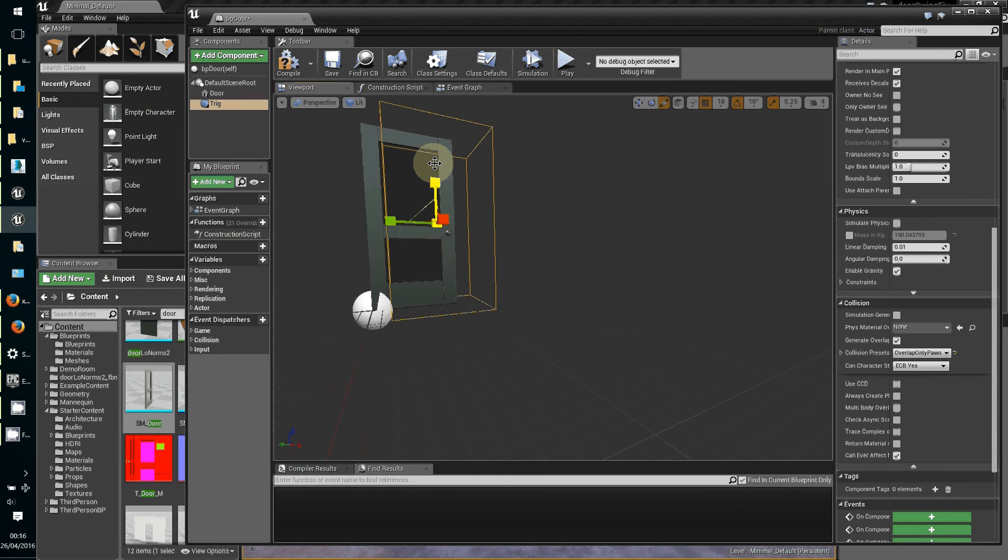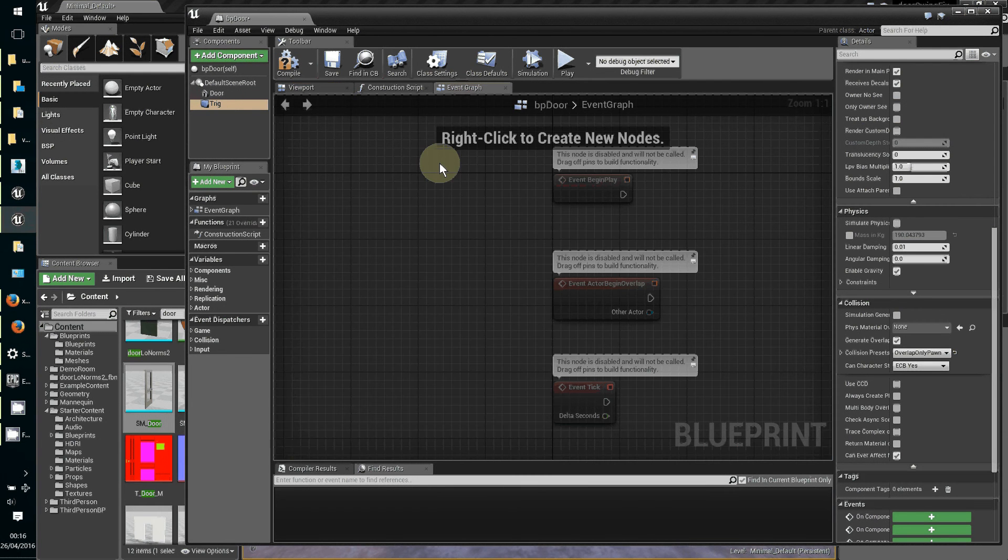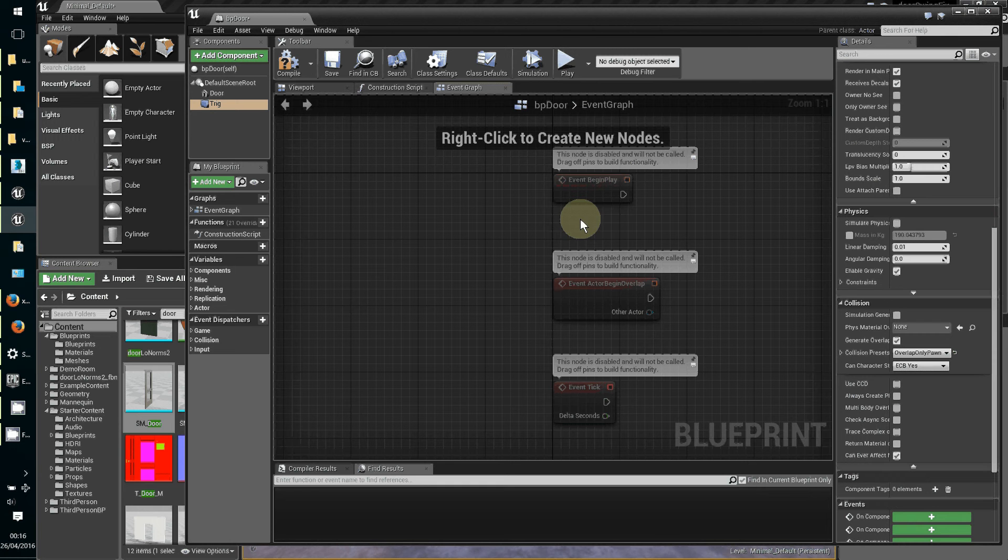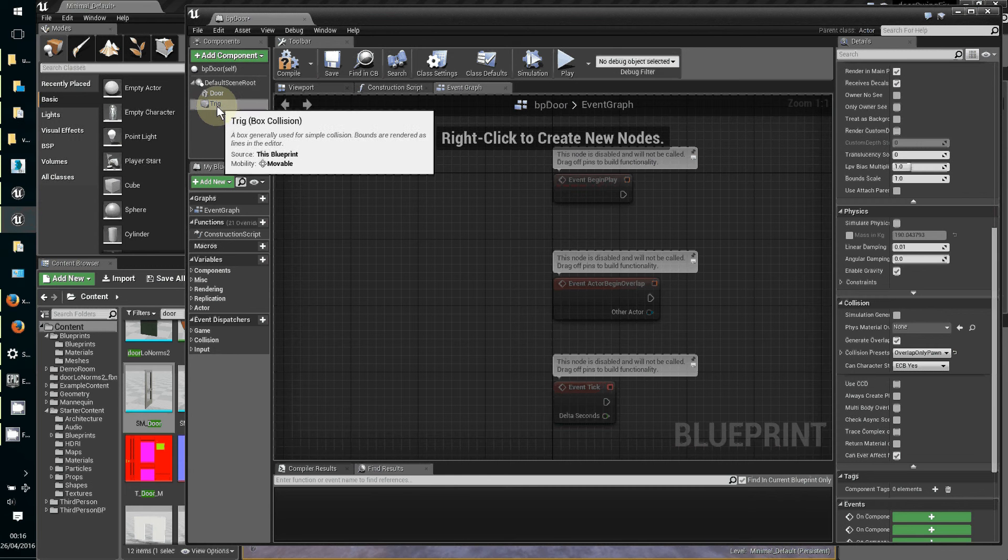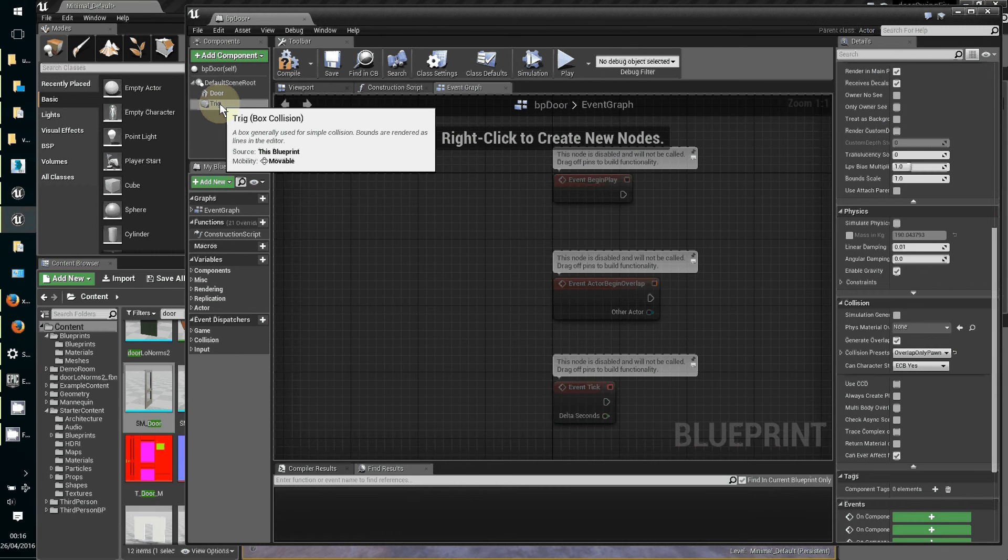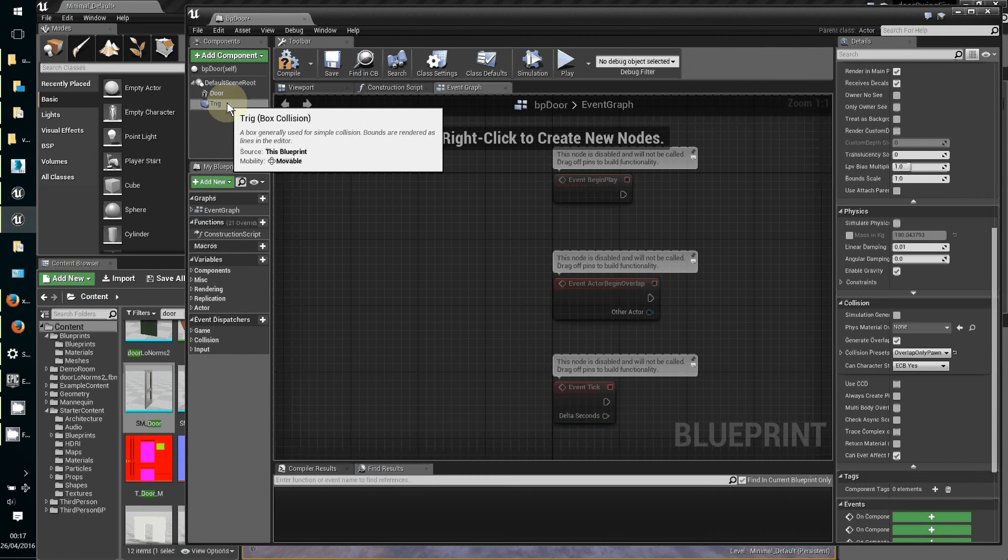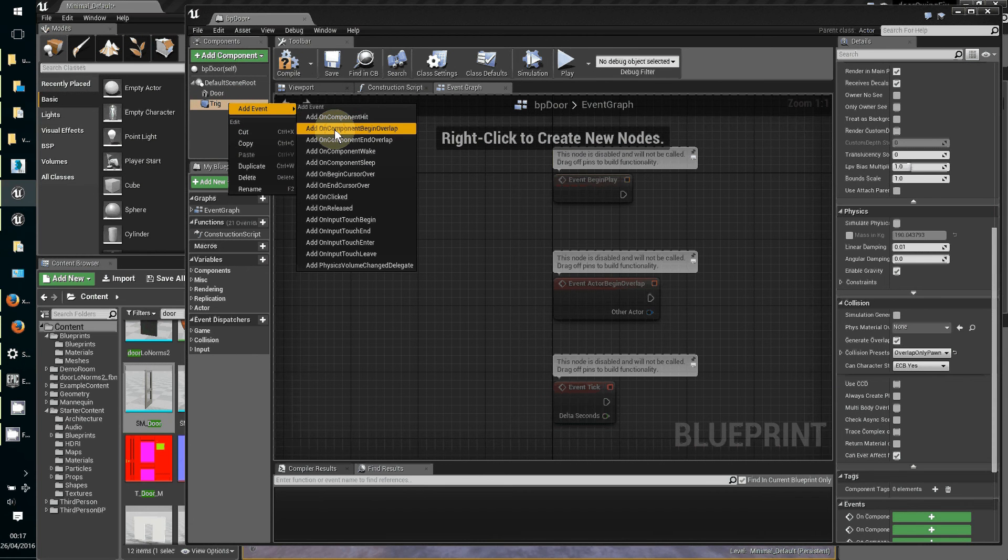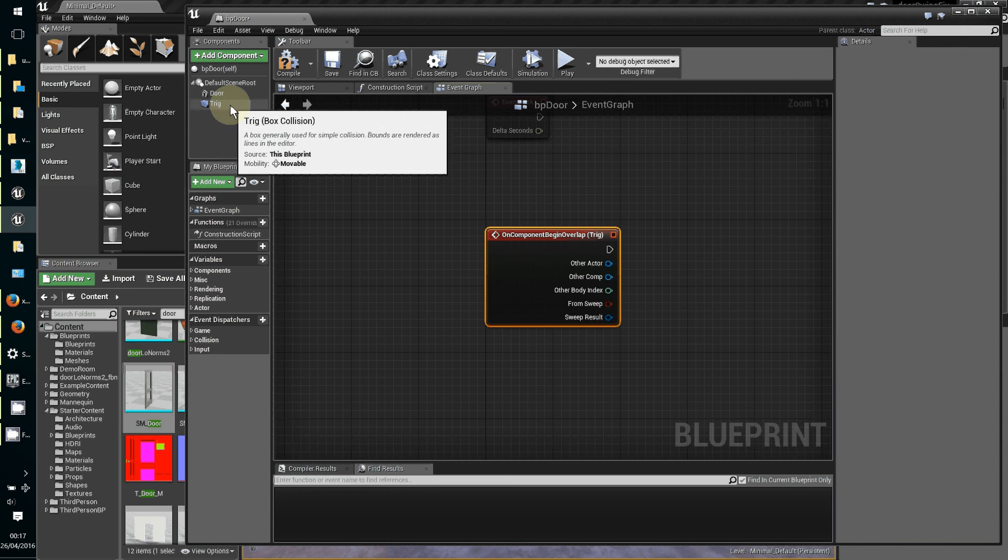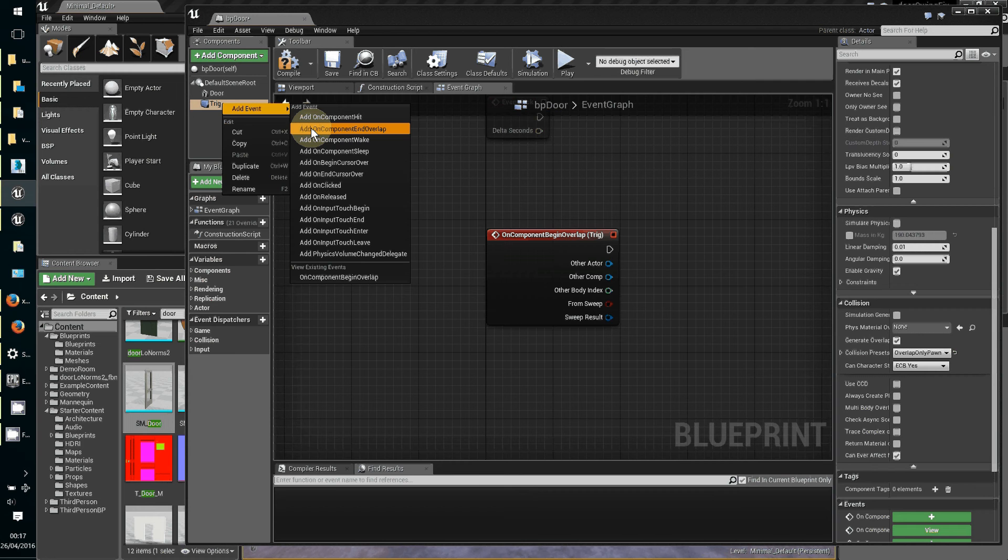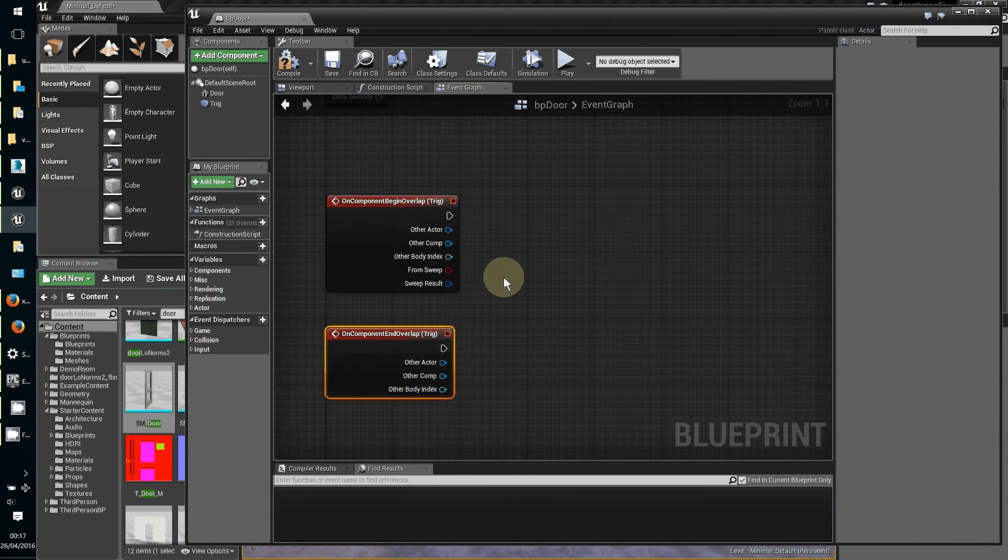That's now the door ready for scripting, and the trigger box to get it going. We hop over now to event graph. With event graph we need to define some events that we can trap with our script. The event we want is if something overlaps the trigger box. We set the trigger box sensitivity to be overlap only pawn. Now we need to right click on the trigger box, add event on component begin overlap, and right click again, add event on component end overlap. Now we've got the two open door and closed door conditions.